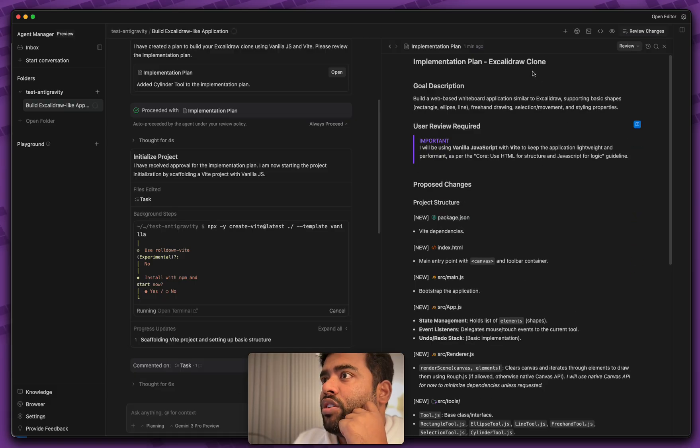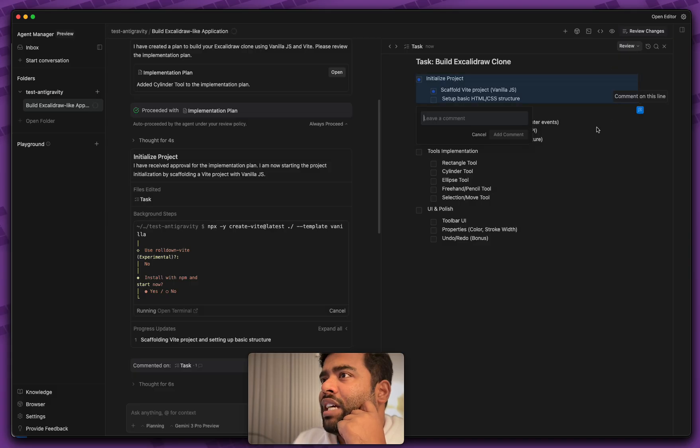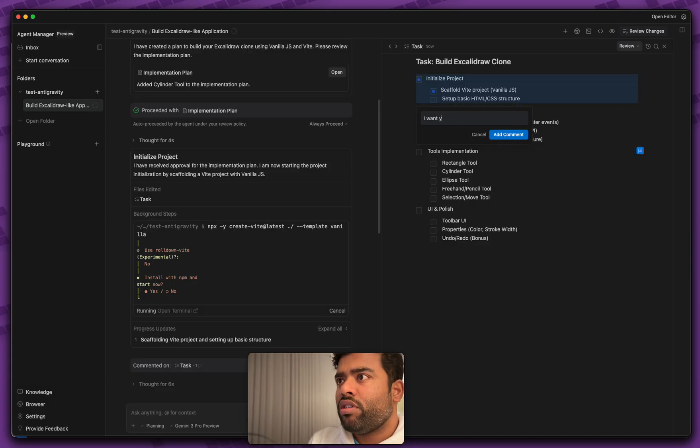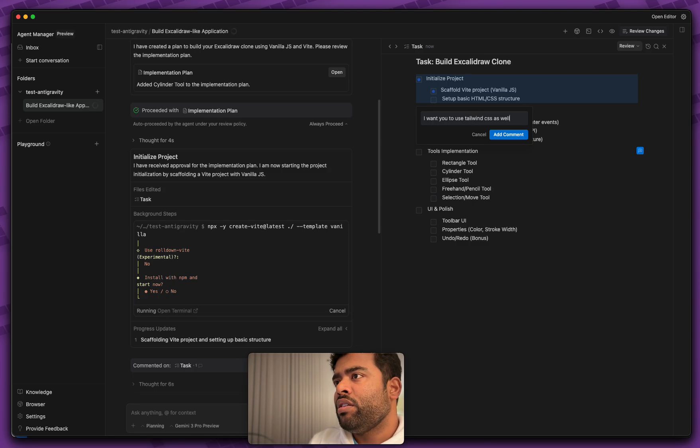It's adding some review for user that it's going to be using this. And you can again come back in here and give it more comments to guide its behavior and how it should be working. So right here, if I didn't want to use Vite, I could just tell it to use React or something else. I wanted to use basic HTML CSS structure. Let's add one more thing in here. I want you to use Tailwind. I think that's the library called Tailwind CSS as well.